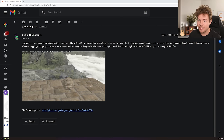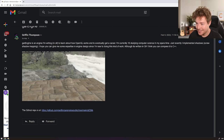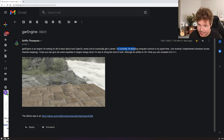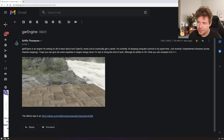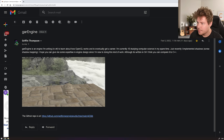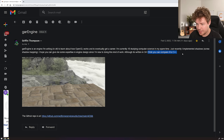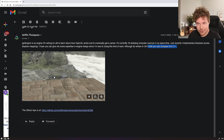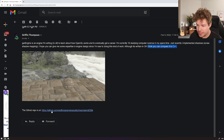Griffin Thompson has sent us GarEngine, an engine in C#. Who would have thought we'd be taking a look at C# on this channel? GarEngine is an engine he's writing in C# to learn about how OpenGL works and to eventually get a career. He's currently 16, studying computer science in his spare time, and just recently implemented shadows — 'screw shadow mapping.' He hopes for some expertise in engine design since he's new to this. He's also included a screenshot, and pro tip: try and make your submission as interesting as possible. Here's a GitHub repository link.